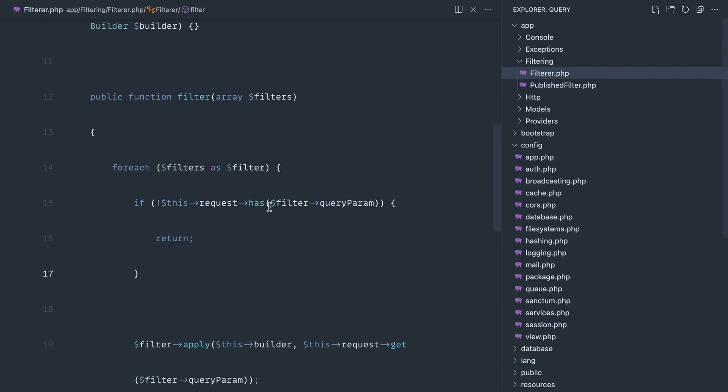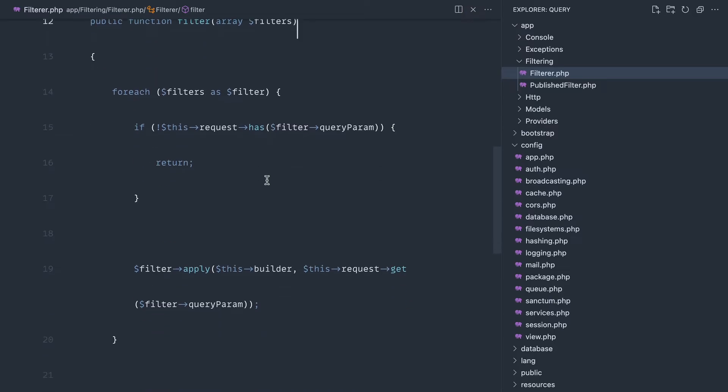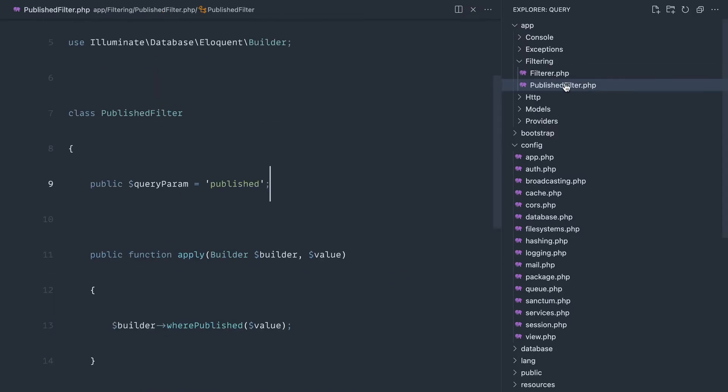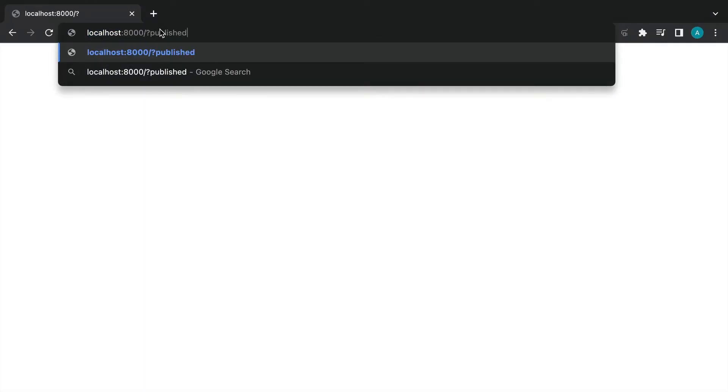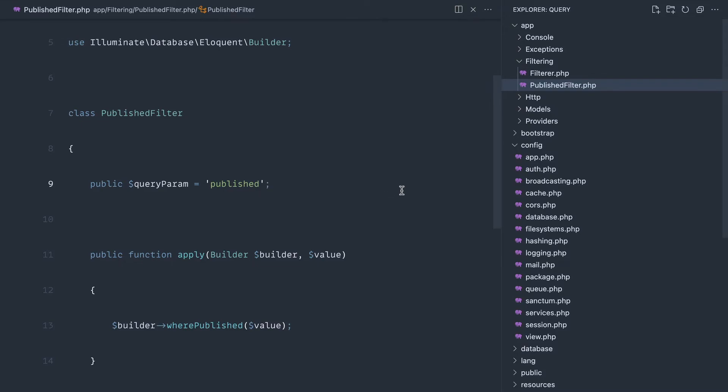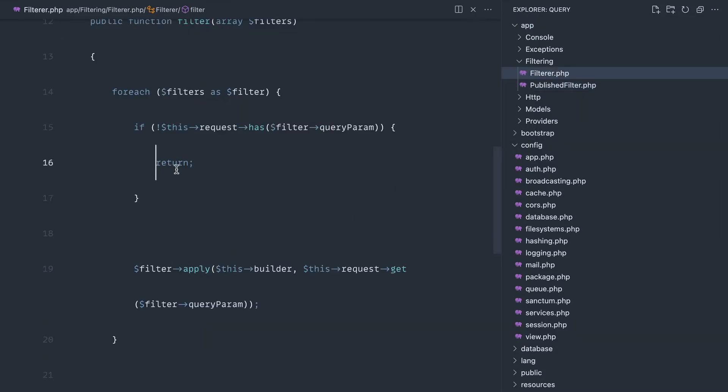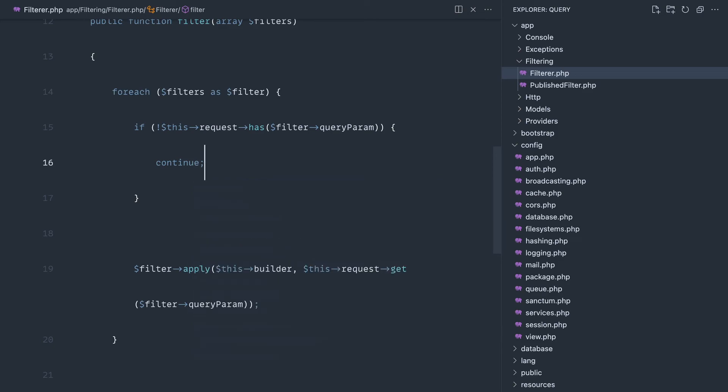If we come over to our filterer, for each of our filters which we've just got one at the moment, if the request doesn't have the parameter that exists here, so if we don't have published in the query string, then there's no point continuing. So what we do is we just do a return, and skip over that, and that should actually be continue.